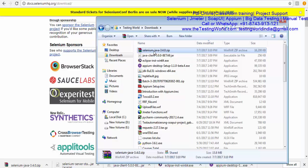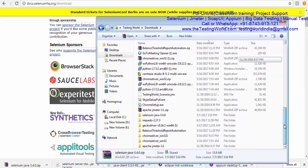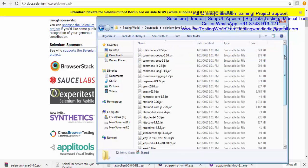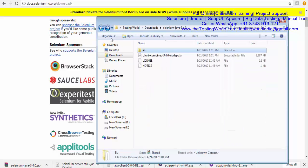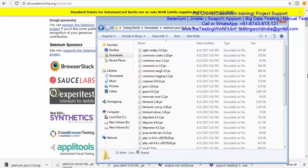After the download completes, I'm moving to the location where it was downloaded and unzipping the file. Once unzipped, we get a folder containing the 'client-combined-3.4.0' JAR file and many other libraries. All these libraries are required. So as of now we have downloaded two files: one is the Appium JAR file, which is a single JAR, and the other is the Selenium Java ZIP file, which contains multiple JAR files.